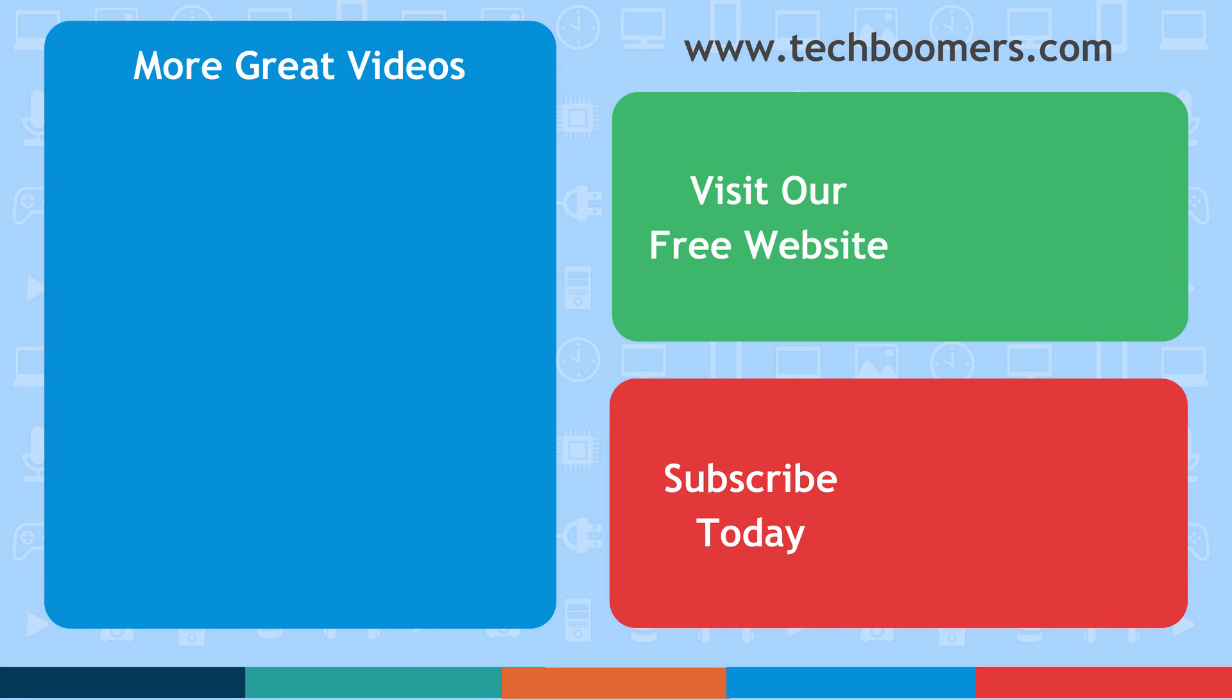Thanks for watching. If you found this video helpful, we'd love it if you'd hit the thumbs up button below. Check out TechBoomers.com for over 100 free courses on all of today's most popular websites and apps.